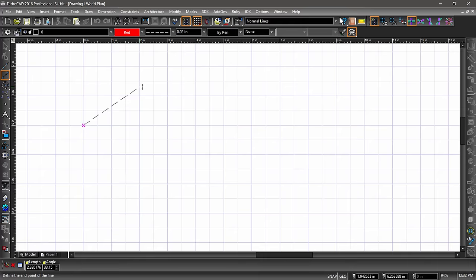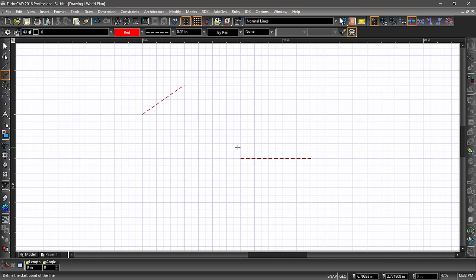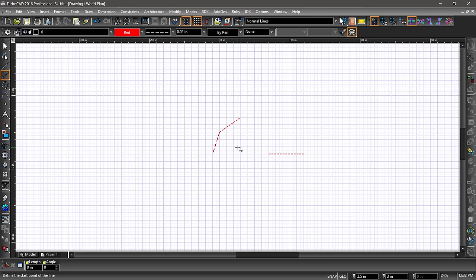Hover over one of the grid points and you will notice a magenta diamond. This means a snap is engaged and the little icon to the bottom right of the diamond will show you which snap is activated. Click your mouse while the grid snap is highlighted to place your first point, then hover over another grid intersection and click to place your second point. Go ahead and try it a couple more times. While drawing your lines, you can use the center mouse wheel to zoom in and out of the drawing.